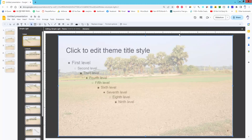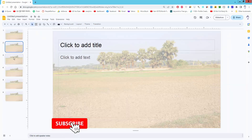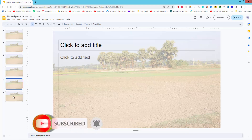And close the Master Slides. Now check the background — the transparent background has been added.